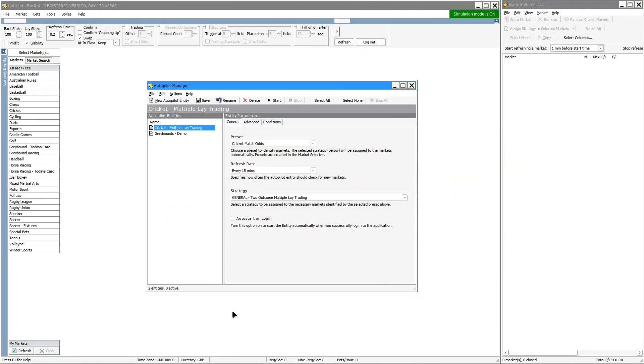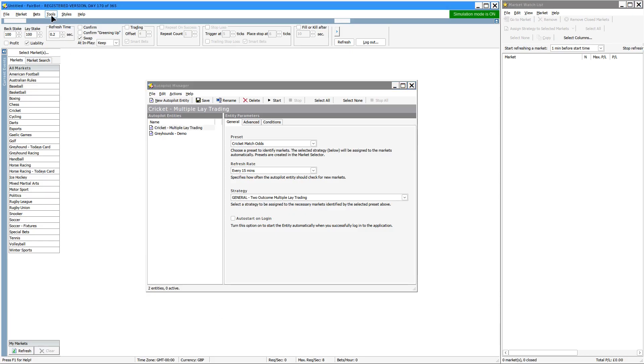Hi there. Today I thought we'd take a quick look at the new feature added to Fairbot in November 2024, and that is the Autopilot Manager, which is available via the tools menu.